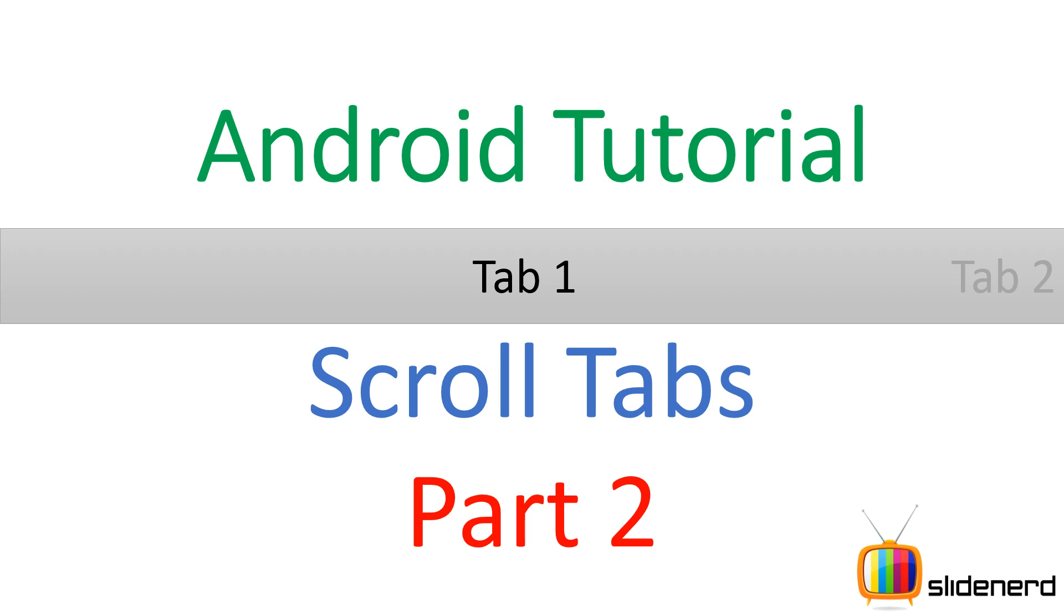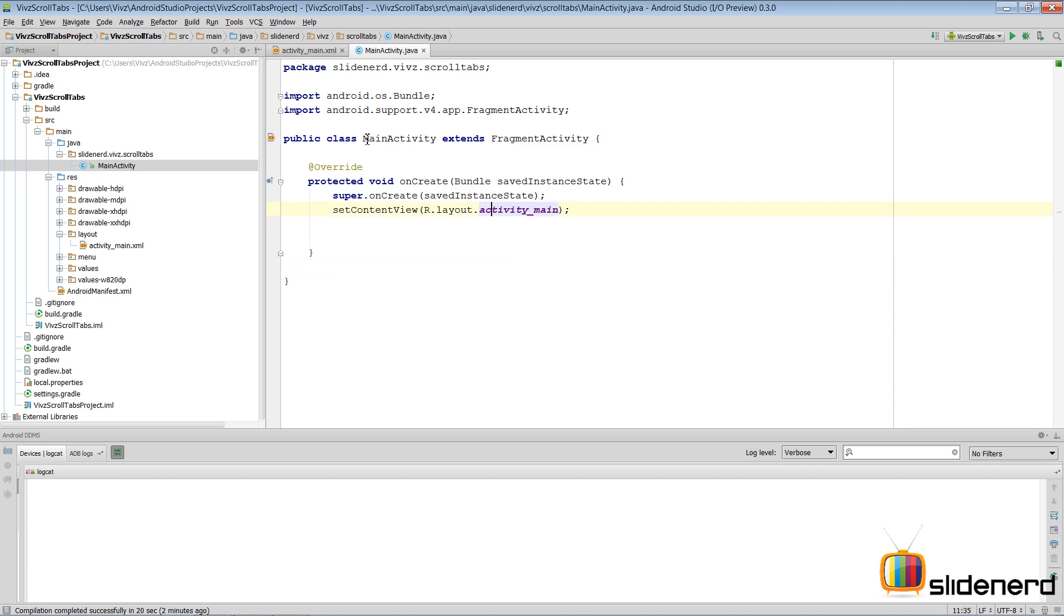Hey subscribers and watchers, what's up? This is Vips from SlideNerd. In this video I'm going to show you exactly how to make scroll tabs using Android Studio. What I have here is a blank project that extends FragmentActivity.